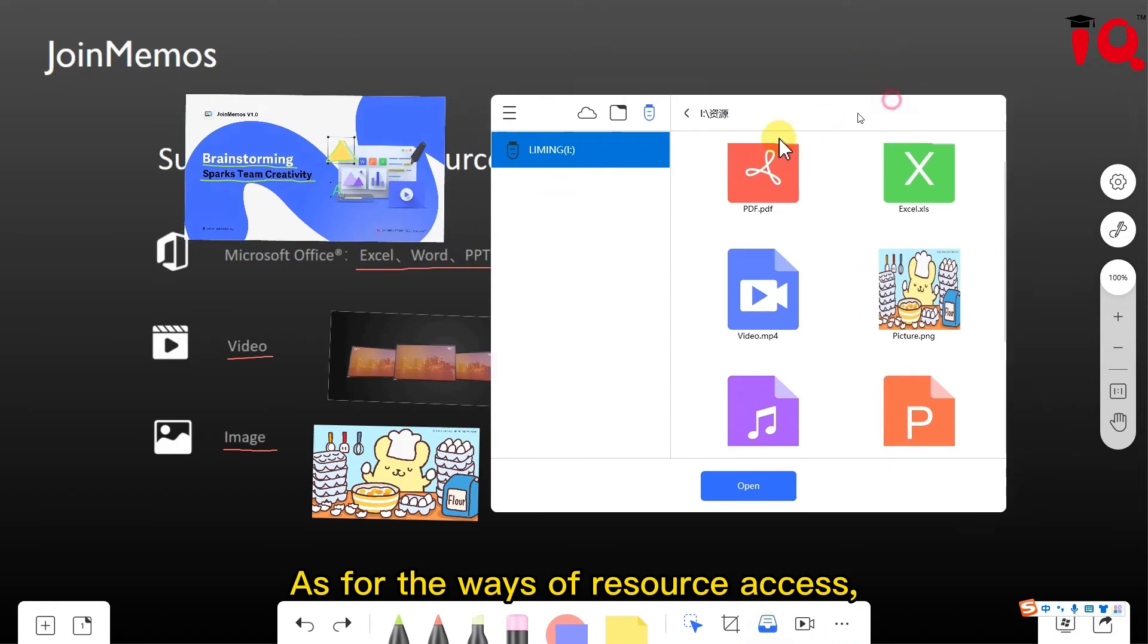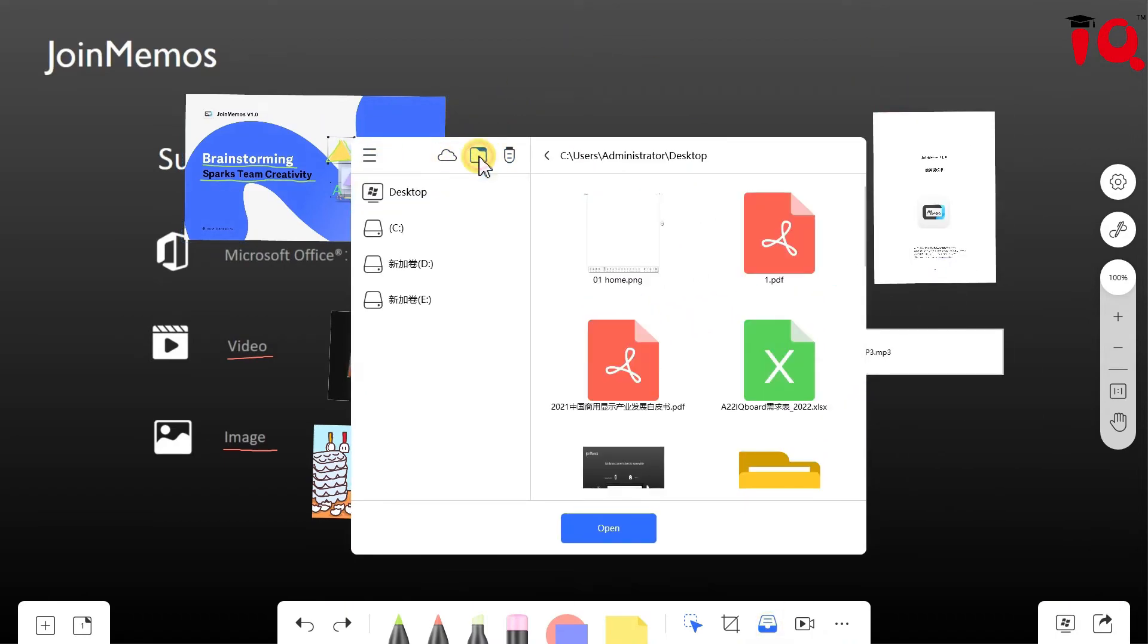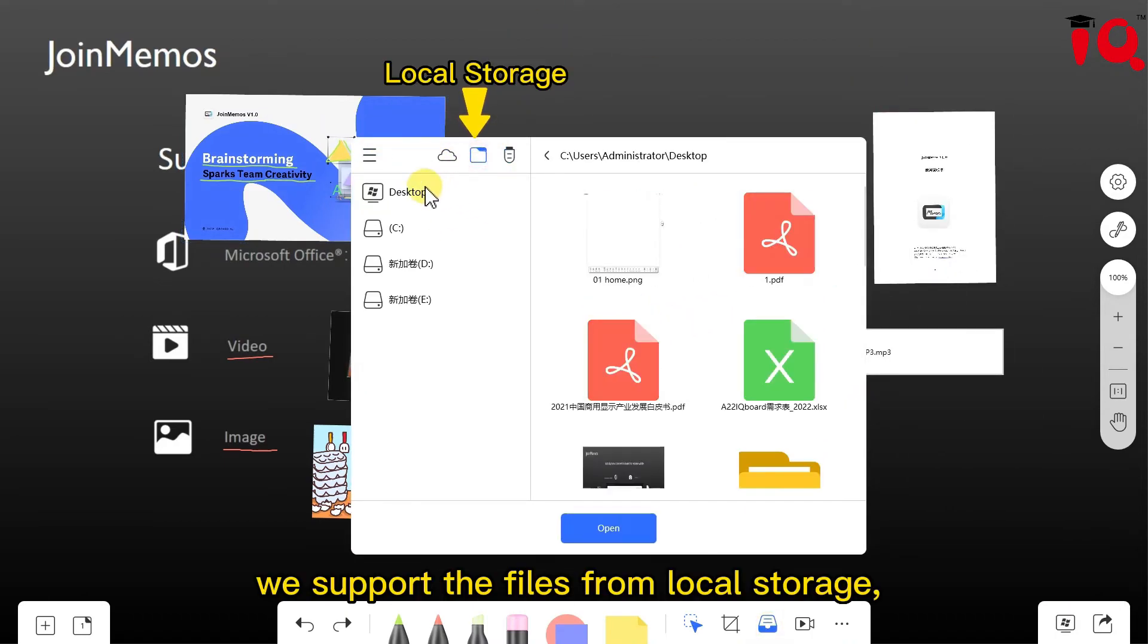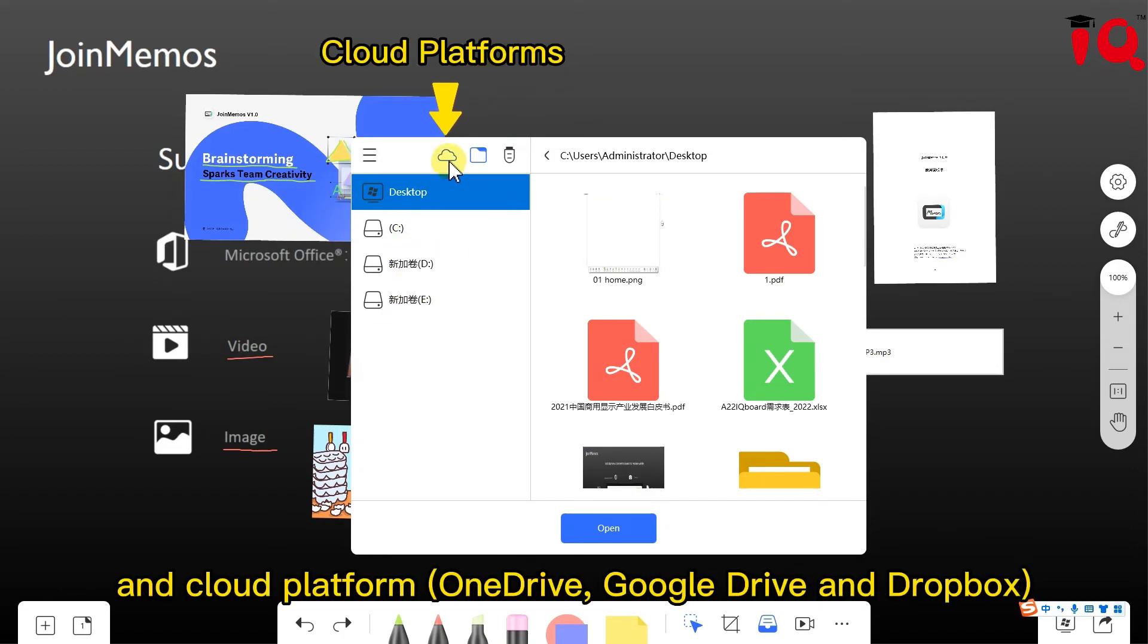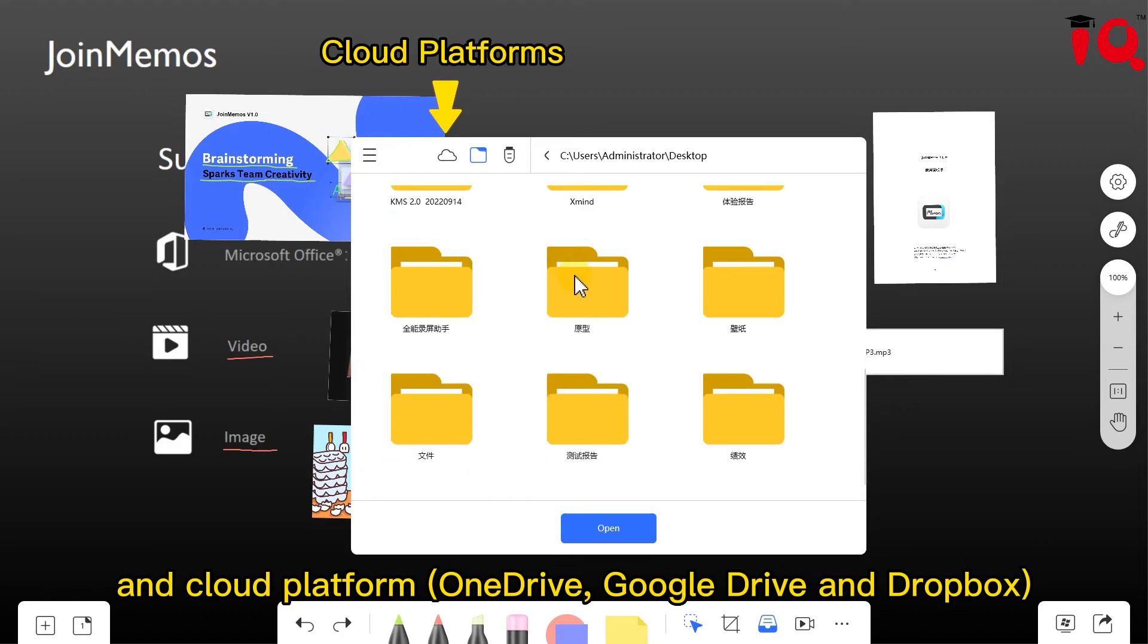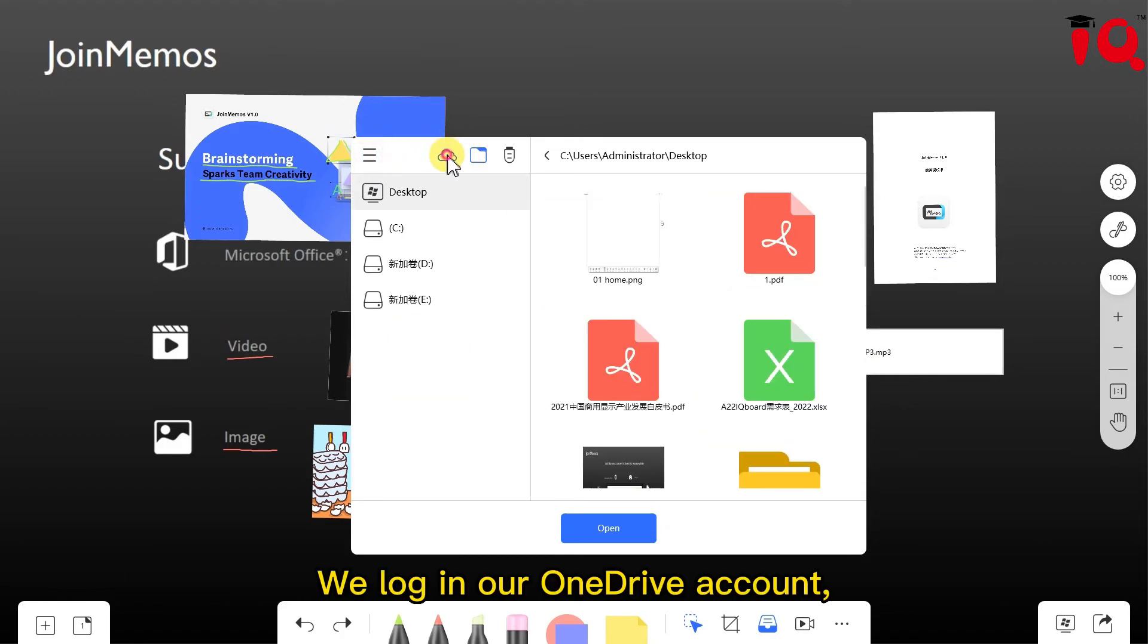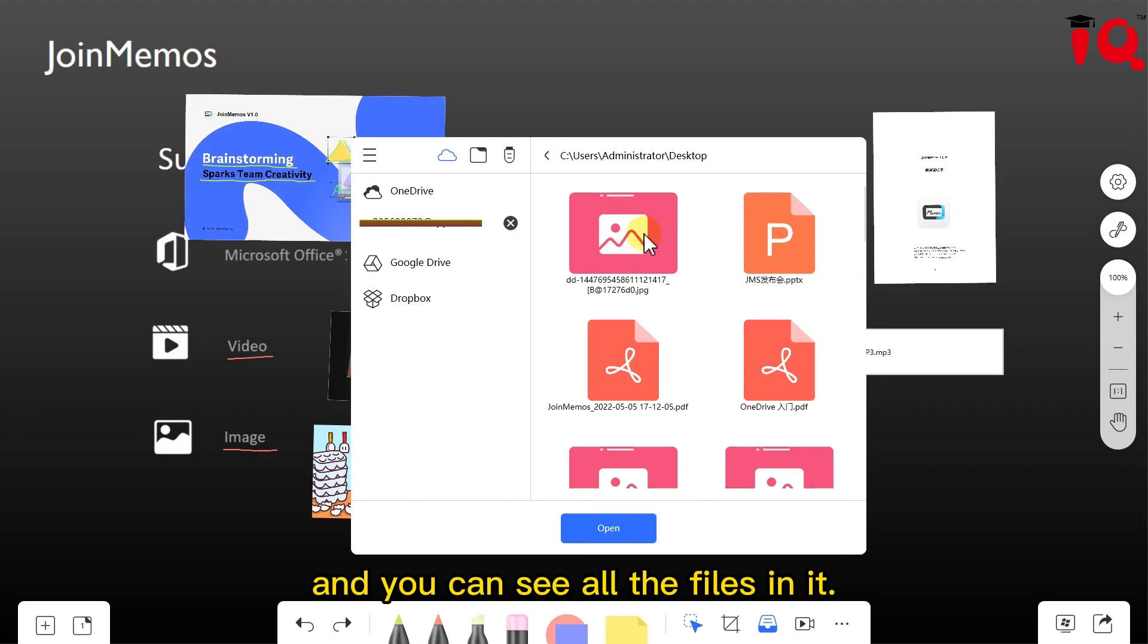As for the ways of resource access, we support the files from local storage, USB flash drive, and cloud platforms such as OneDrive, Google Drive, and Dropbox. We log in our OneDrive account, and you can see all the files in it.